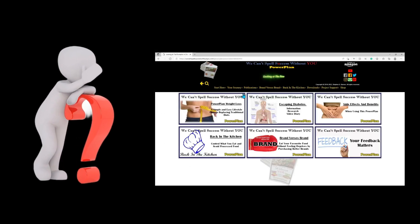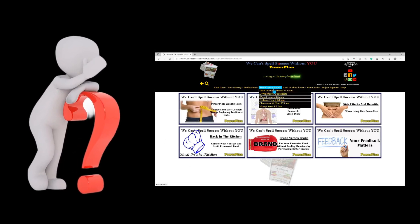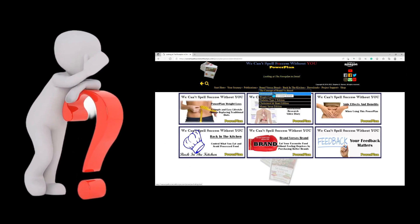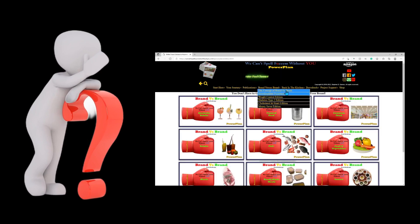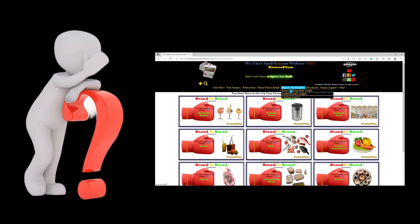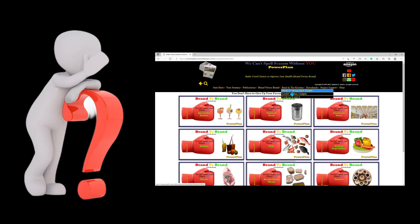In this video you will learn how to find the WeCantSpellSuccessWithoutYou.com website, find our brand versus brand food sheets, how to download our food sheets, and how to sort our food sheets so you can maximize the information provided to improve your health and lifestyle.